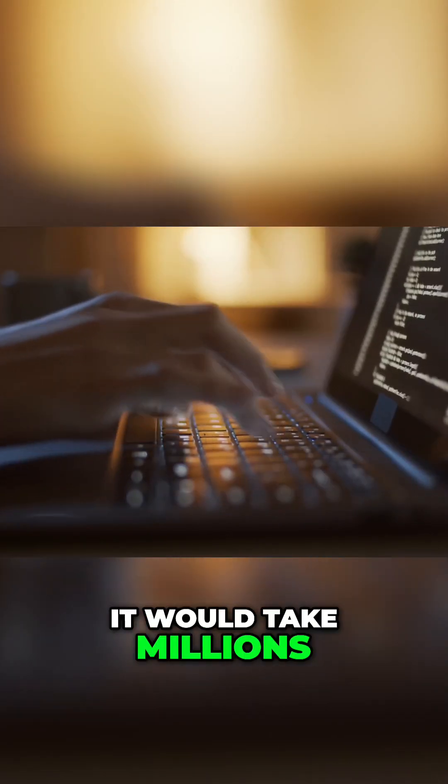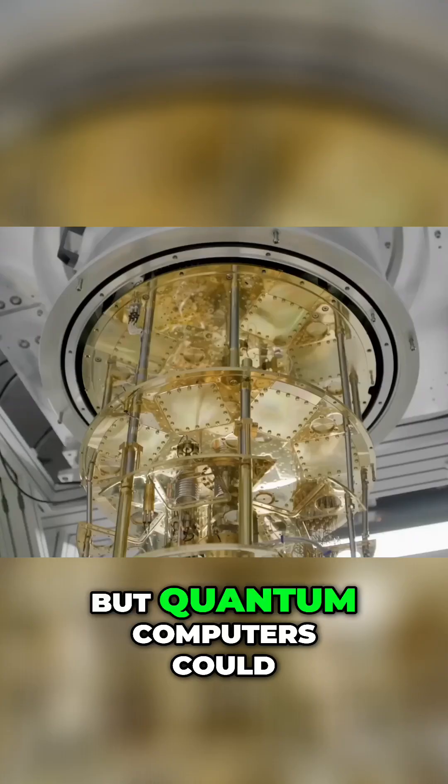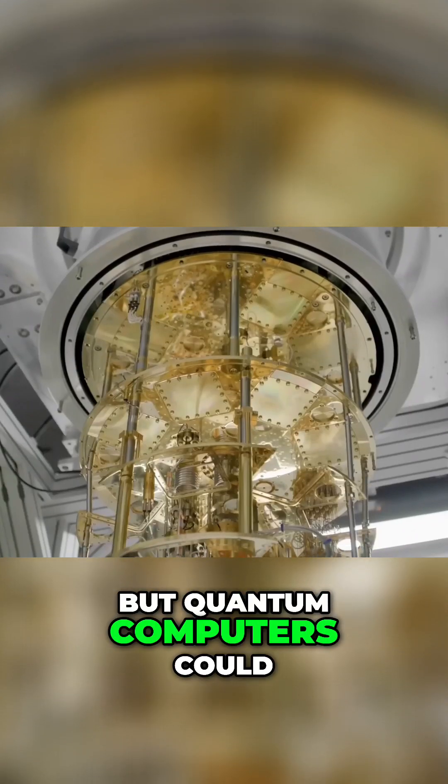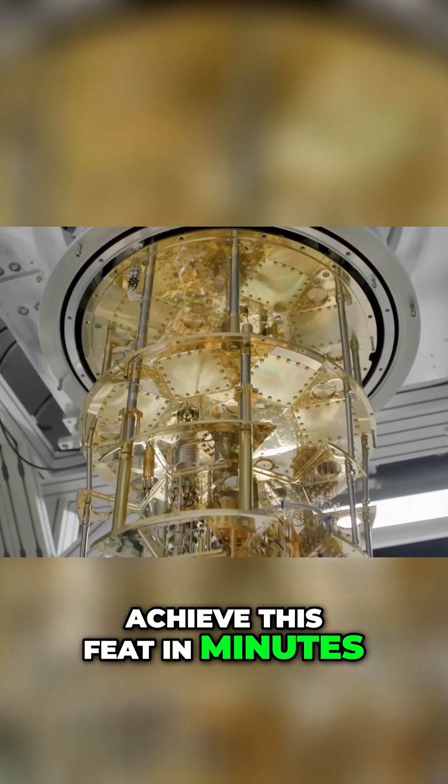That would take millions of years to break the complex algorithms, but quantum computers could achieve this feat in minutes.